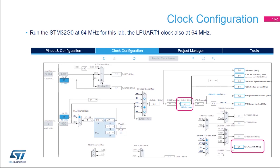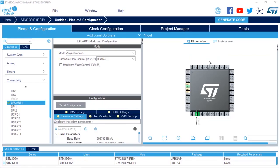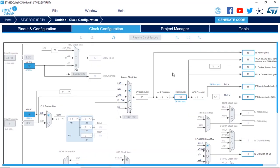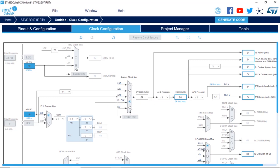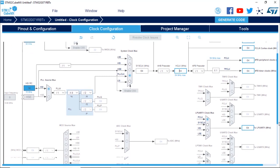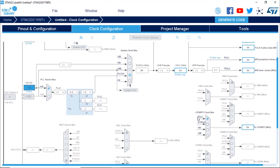Now select the Clock Configuration tab. We want to run the microcontroller at 64 MHz. In the HCLK field, enter 64 for 64 MHz and press Enter — the tool will find the solution. We are running from the HSI with the PLL, and LP UART1 also gets 64 MHz from the PCLK (the APB clock).